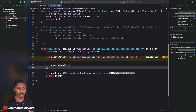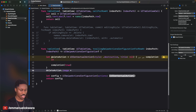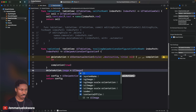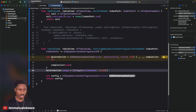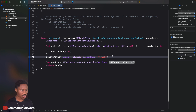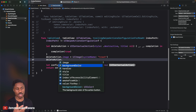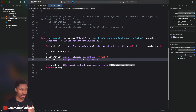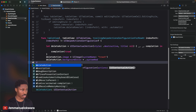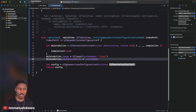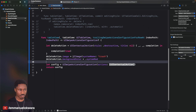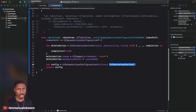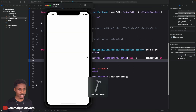Now configure the delete action: set deleteAction.image to UIImage(systemName: "trash"), and set deleteAction.backgroundColor to .systemRed. You can explore other options as needed. Now that the action is created, pass it into the configuration array: UISwipeActionConfiguration(actions: [deleteAction]). Run the app and when you swipe you'll see a trash icon instead of the delete text.